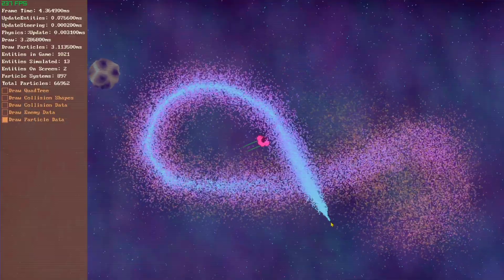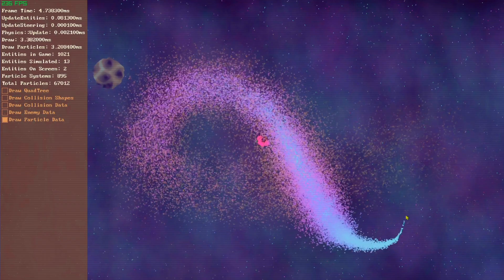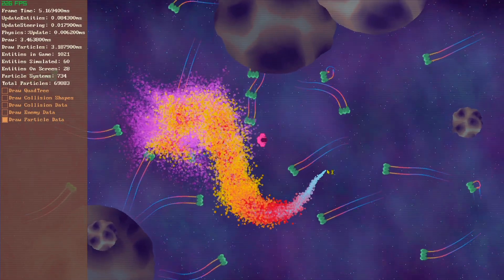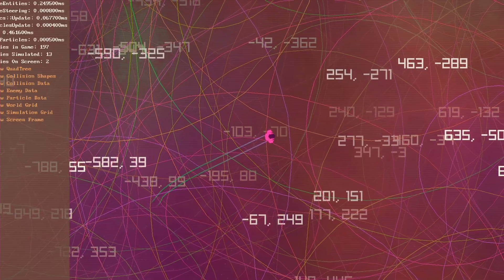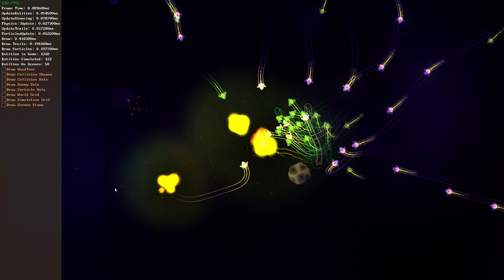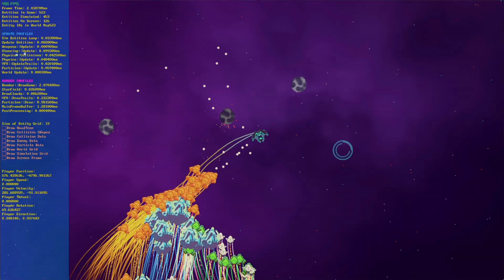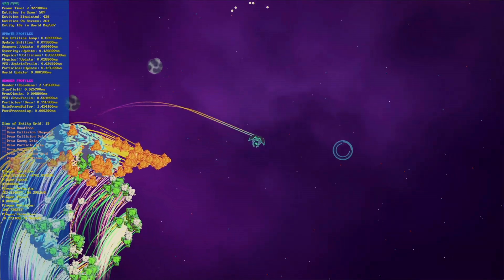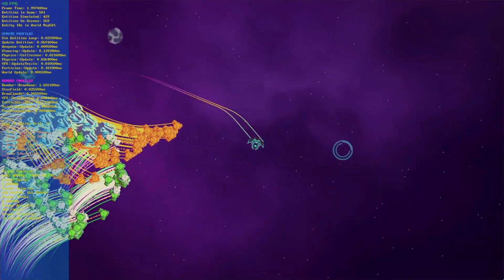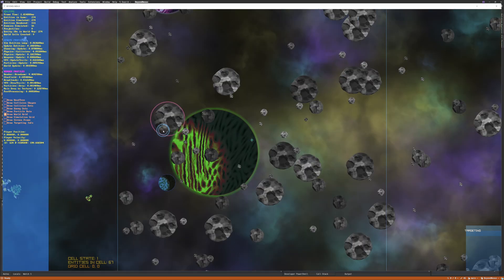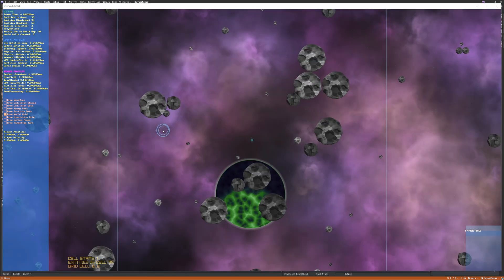In the next episode of DevQuest, I port my custom game prototype to C++ and begin adding sprites, artwork, and a whole lot more. This unlikely attempt to work without an engine becomes an obsession.